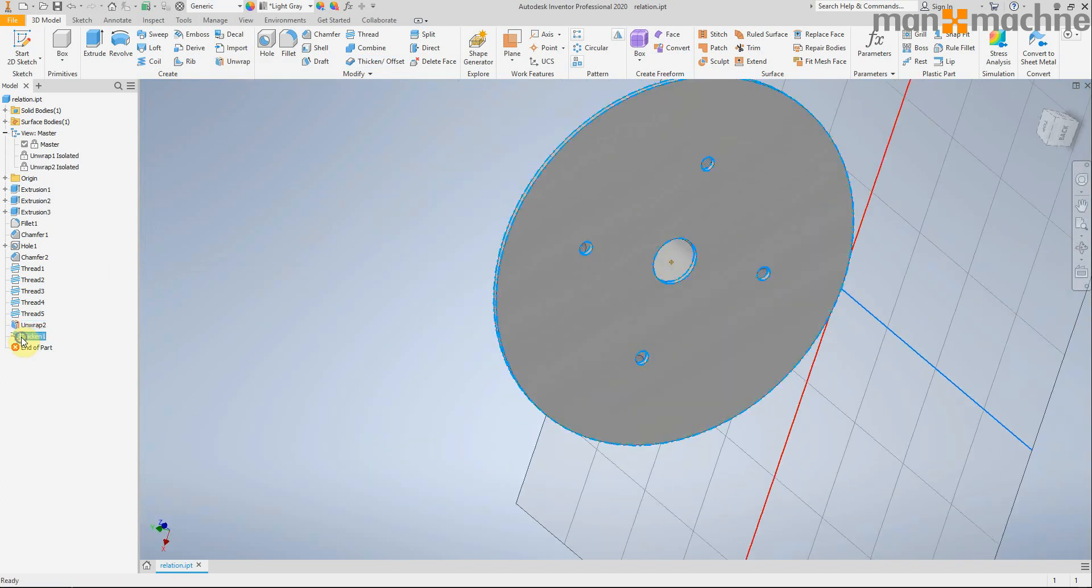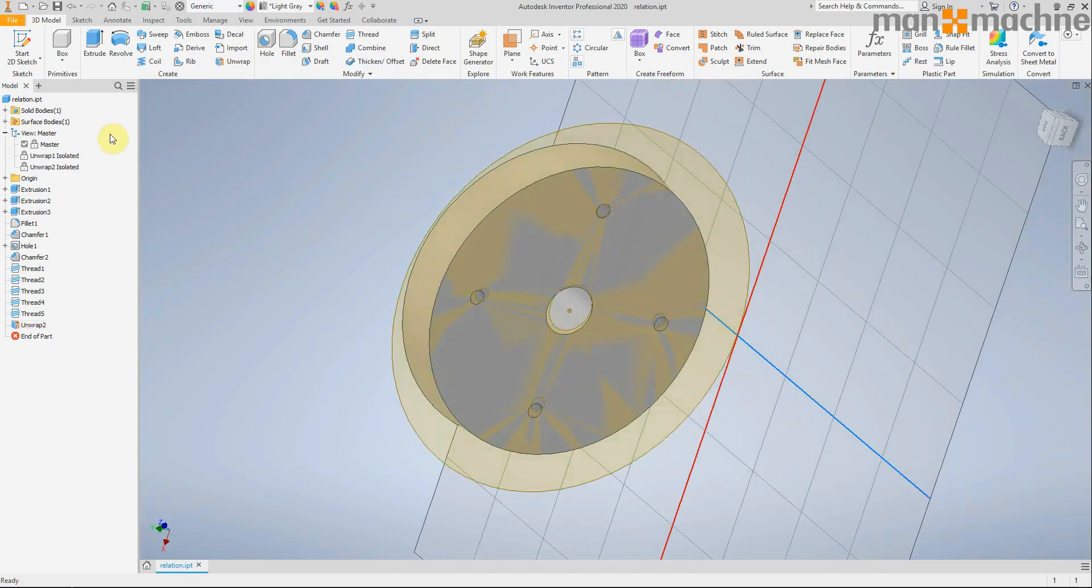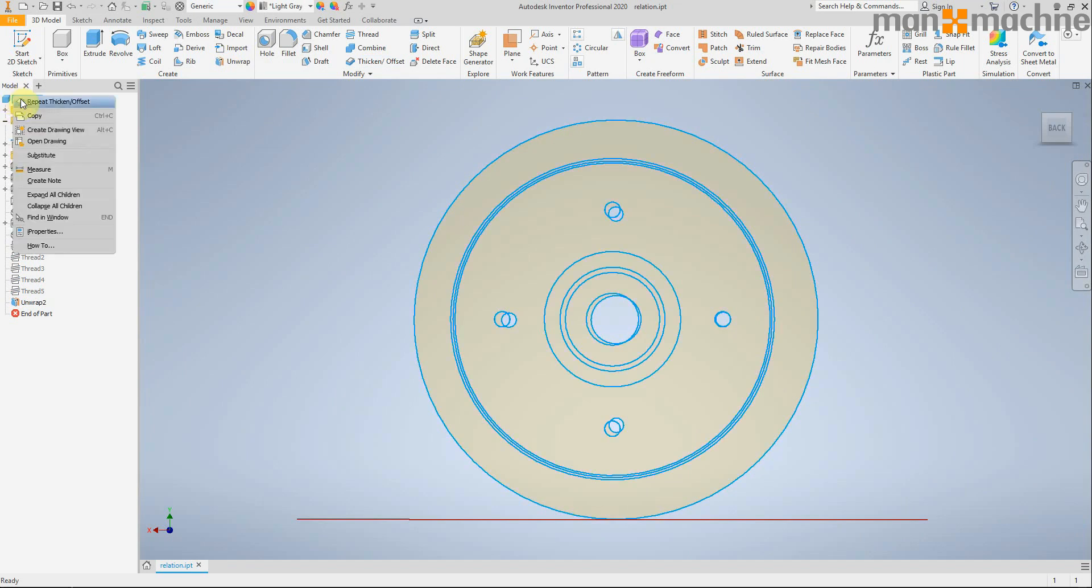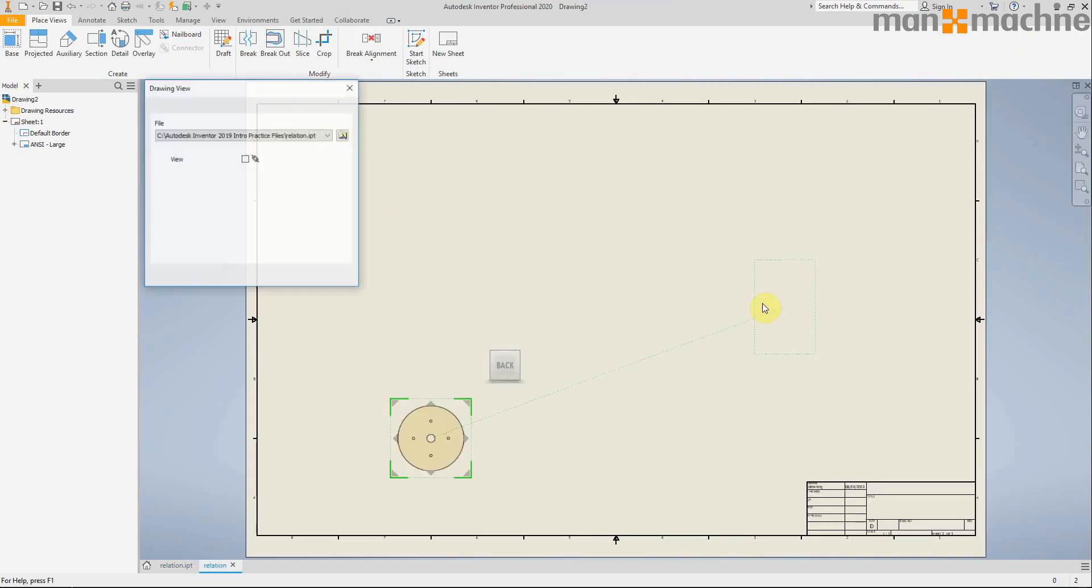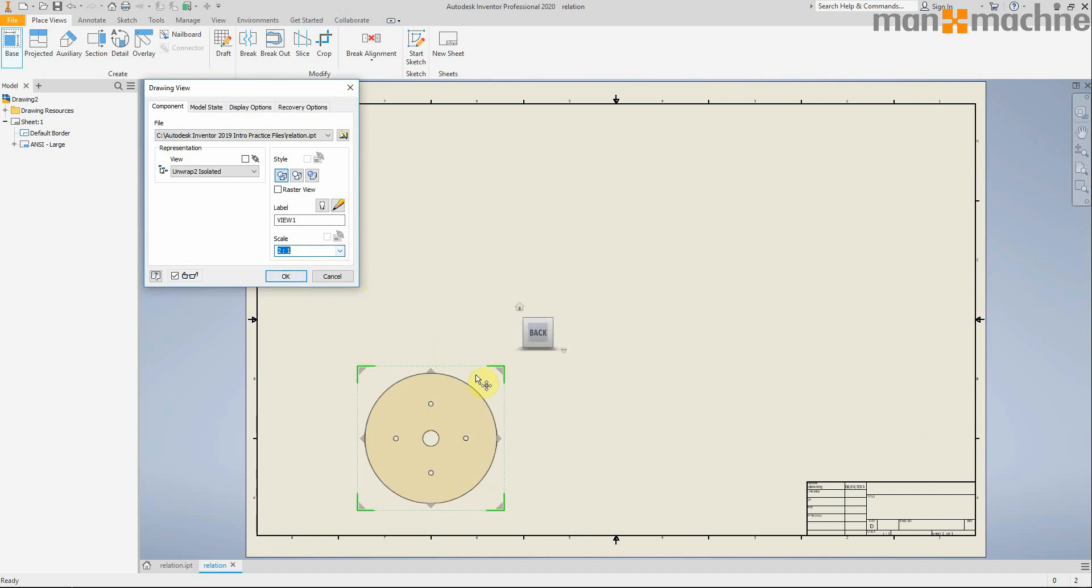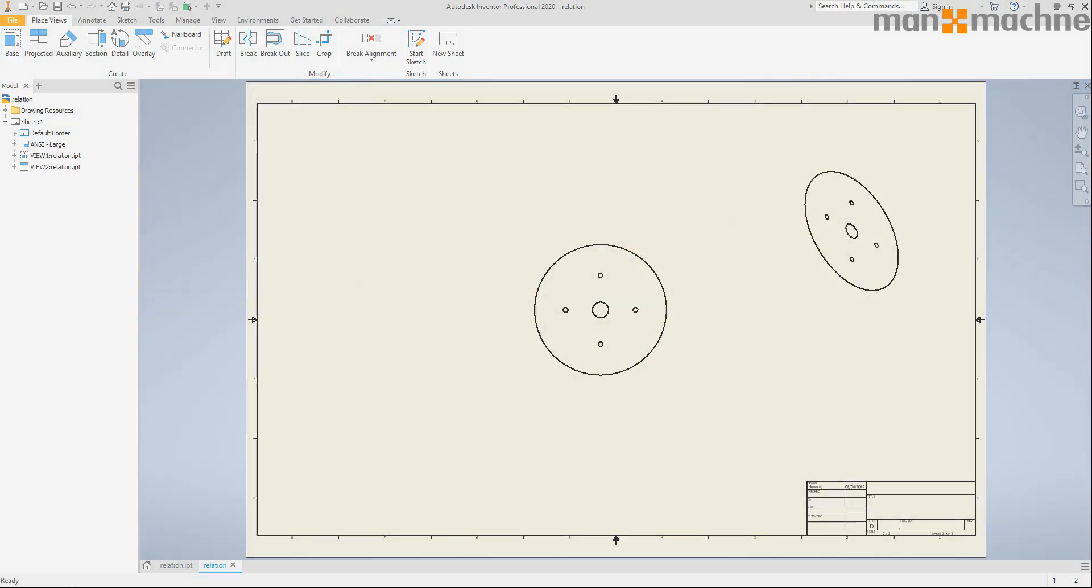Or I've also got a view of my unwrapped surface which I could create a drawing view and even export it as a DXF as well. Which is pretty cool.